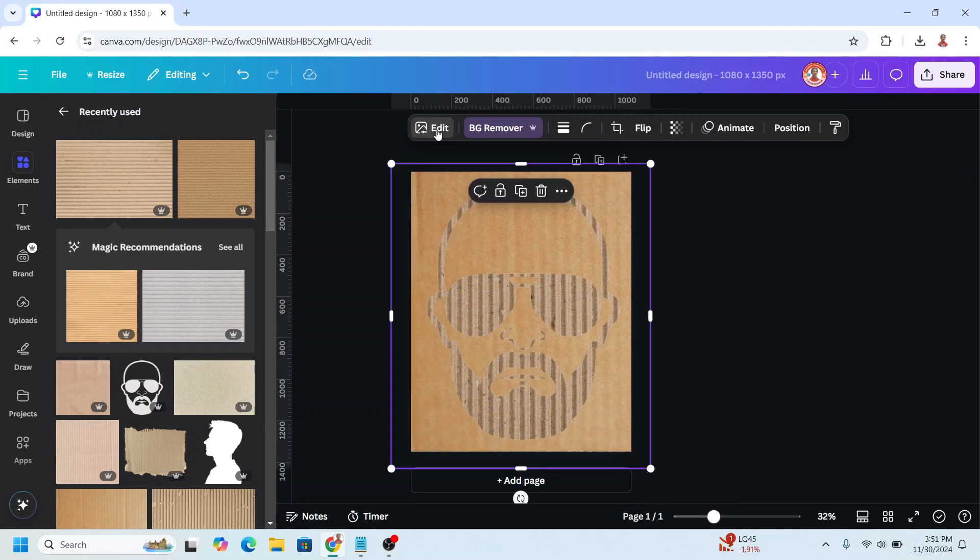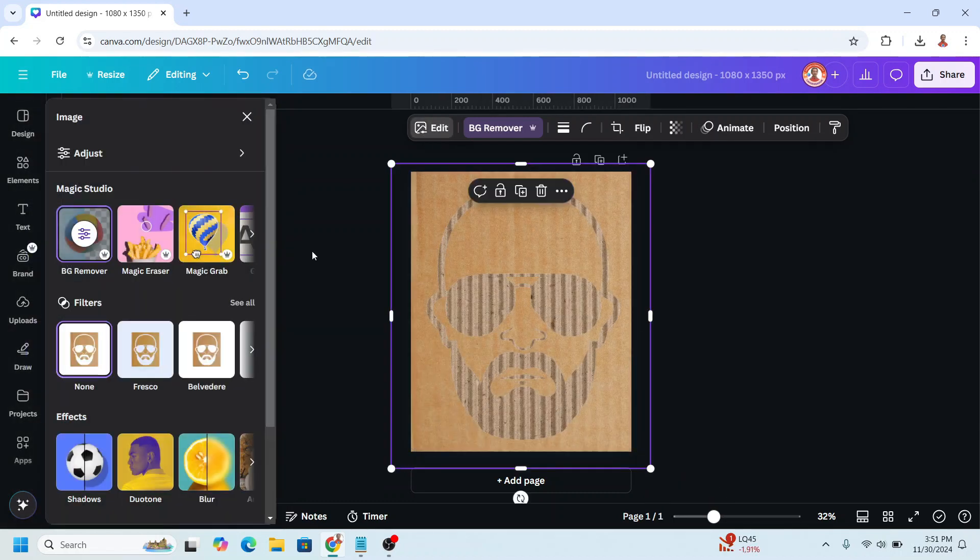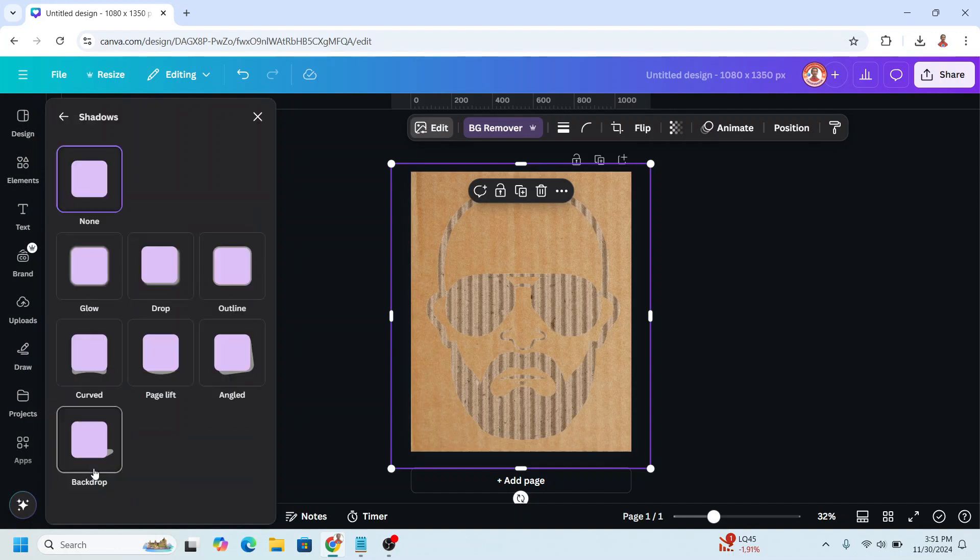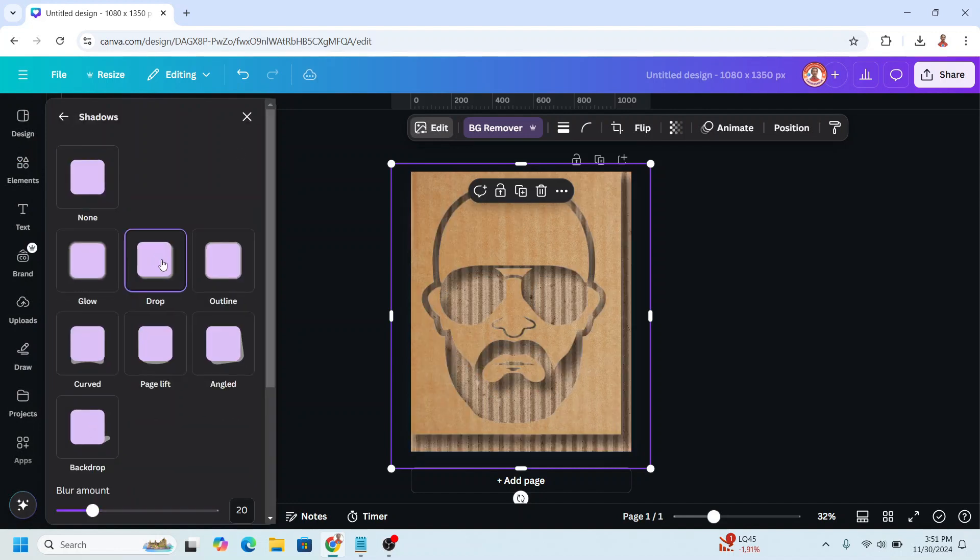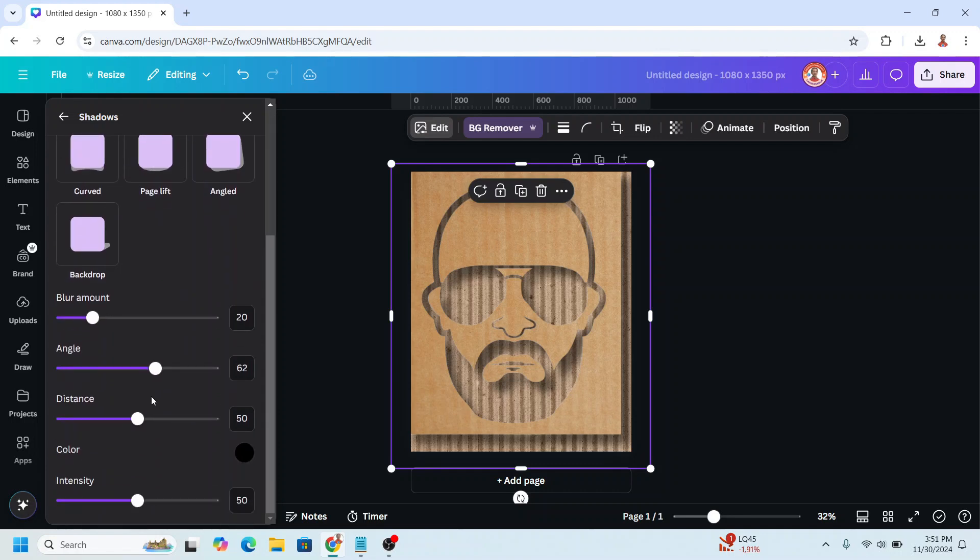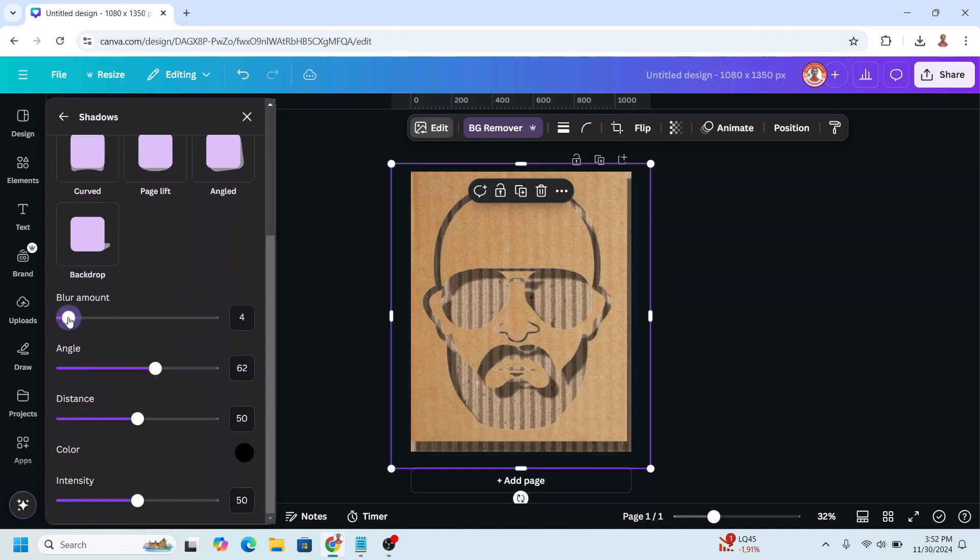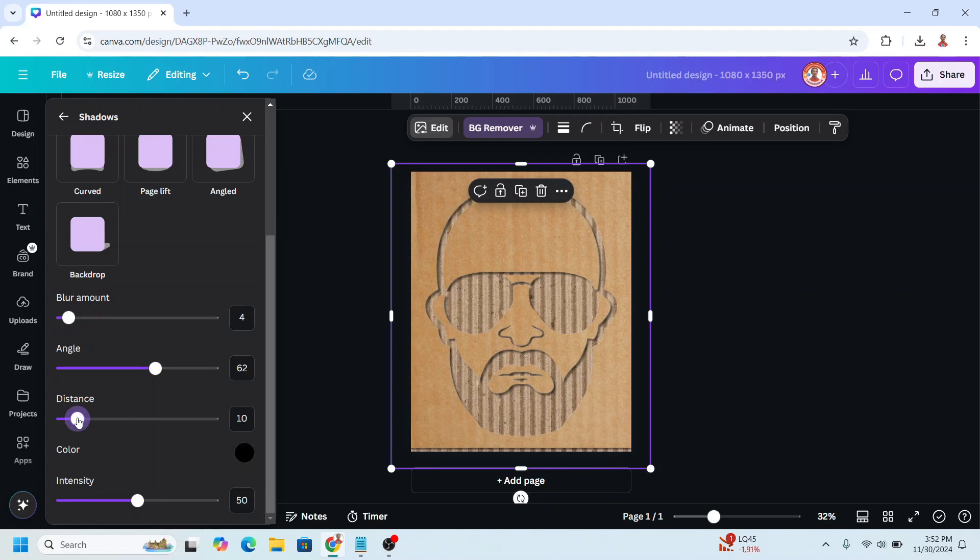Now go to edit, add shadow, choose drop, and then scroll down and lower the blur amount and lower the distance.